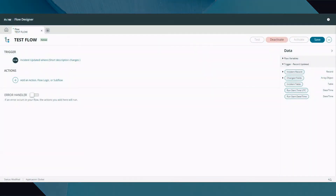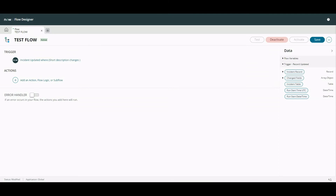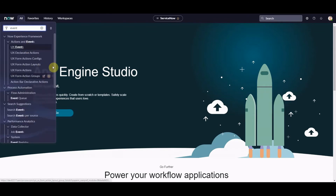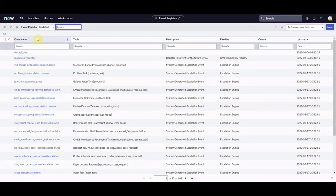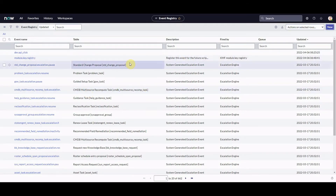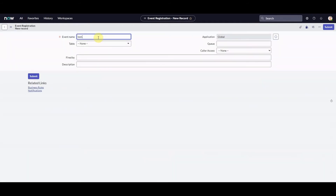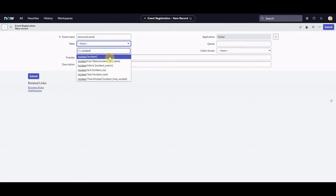Last but not least for this video is creating an event which will trigger a notification. There are a few different components we need: the flow, an event which we trigger from the flow, and then a notification which catches that event. The first thing we need to do is create or register an event. I'm going to go to the events registry table, click New, and call it something like 'test event email', set it on the incident table.